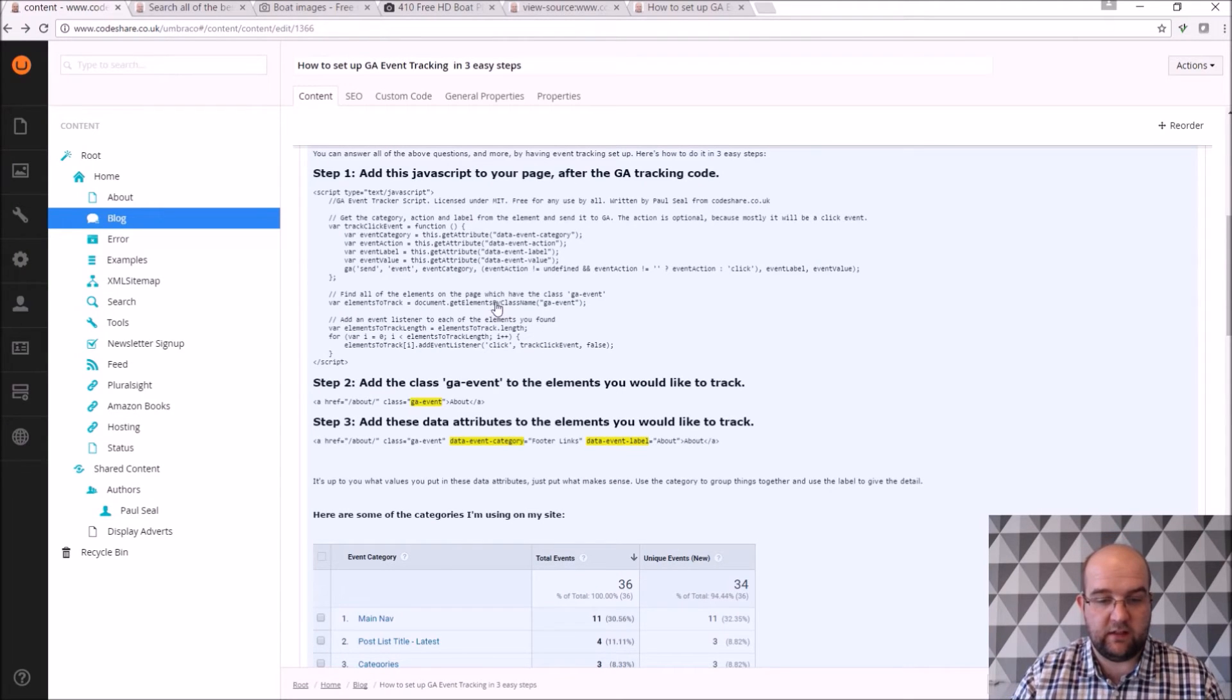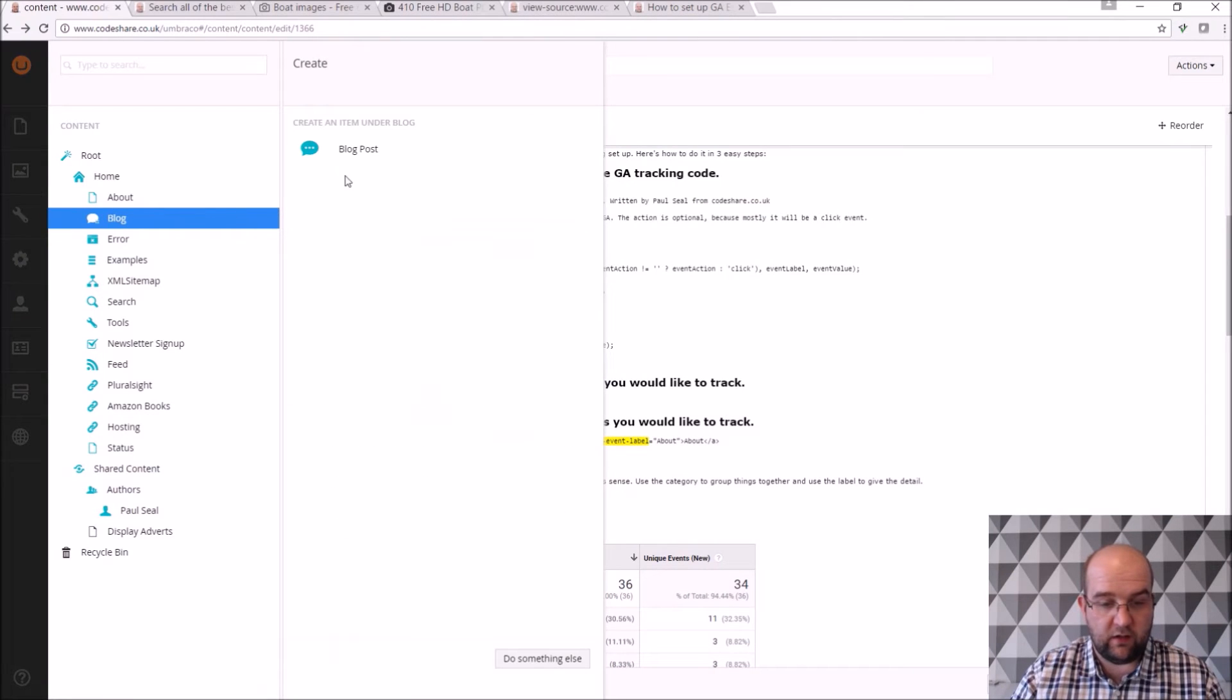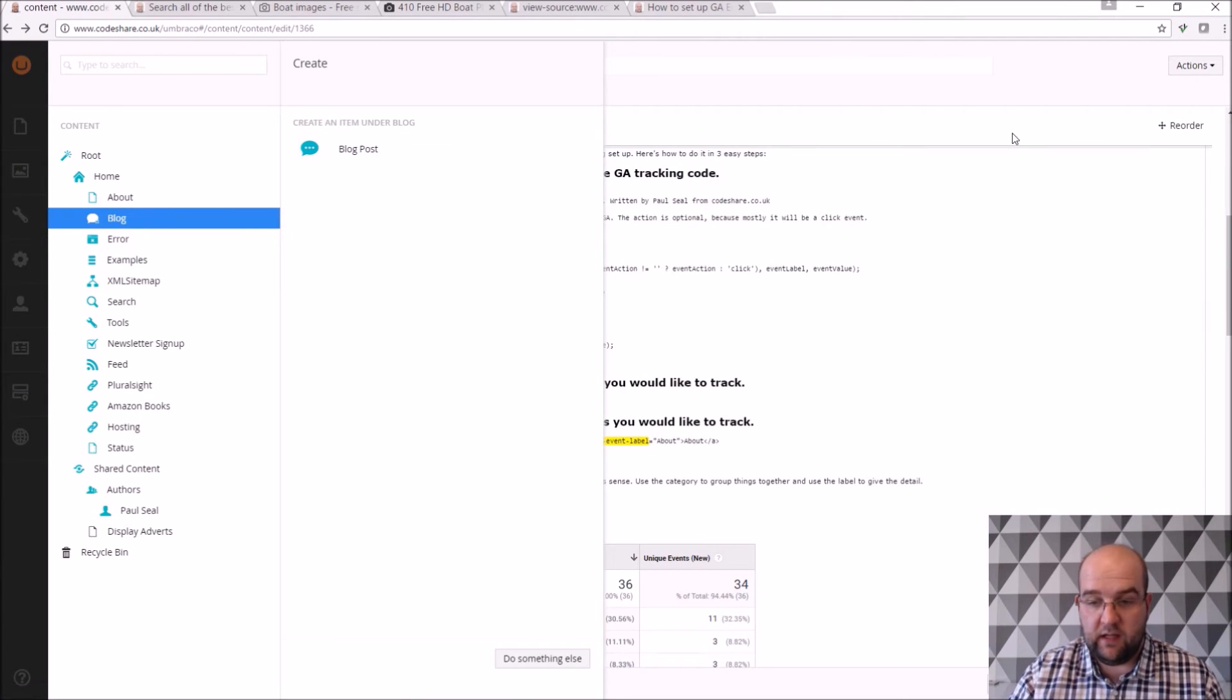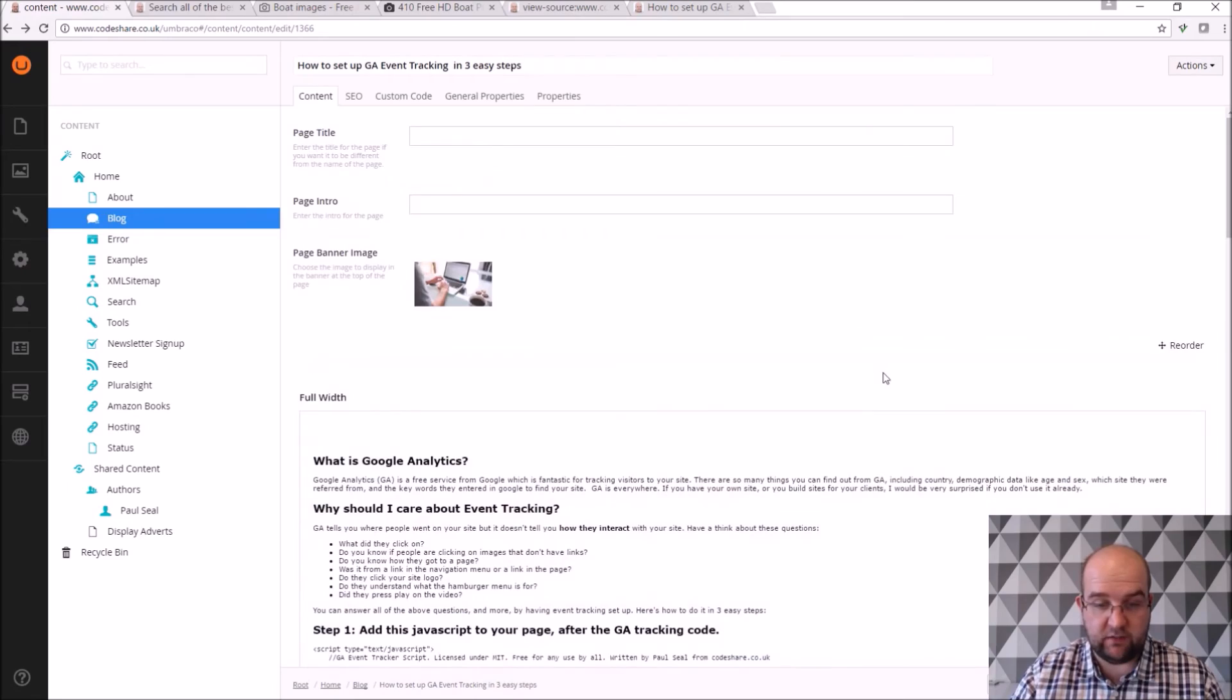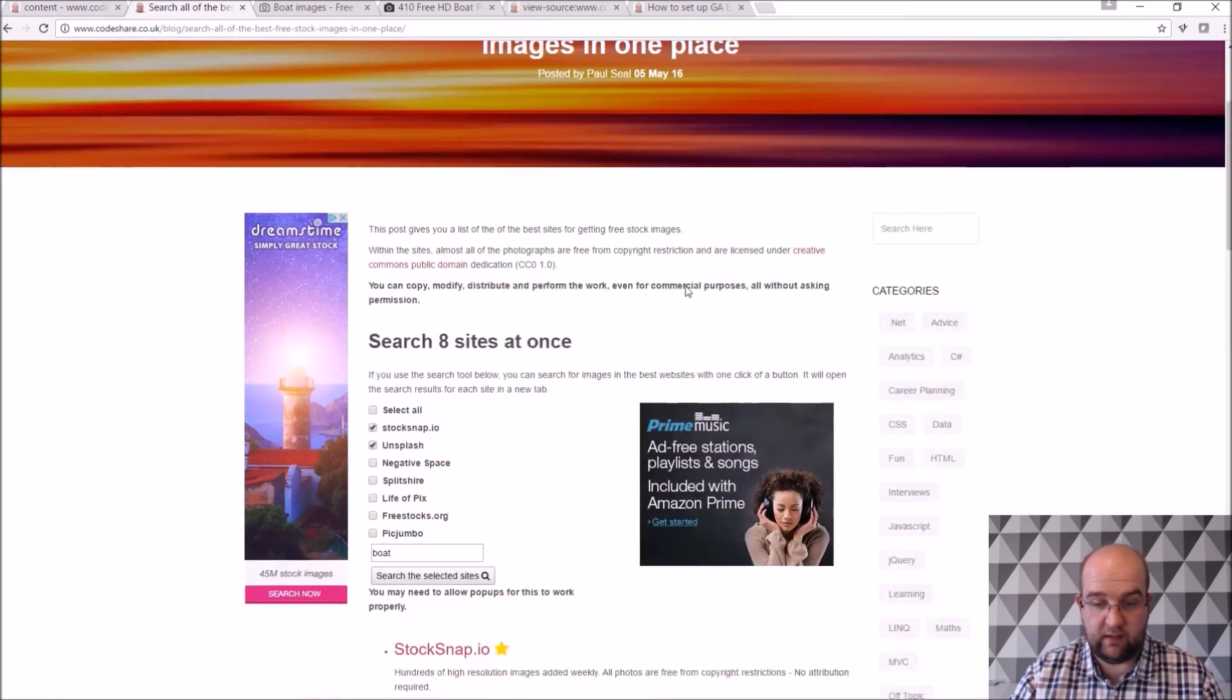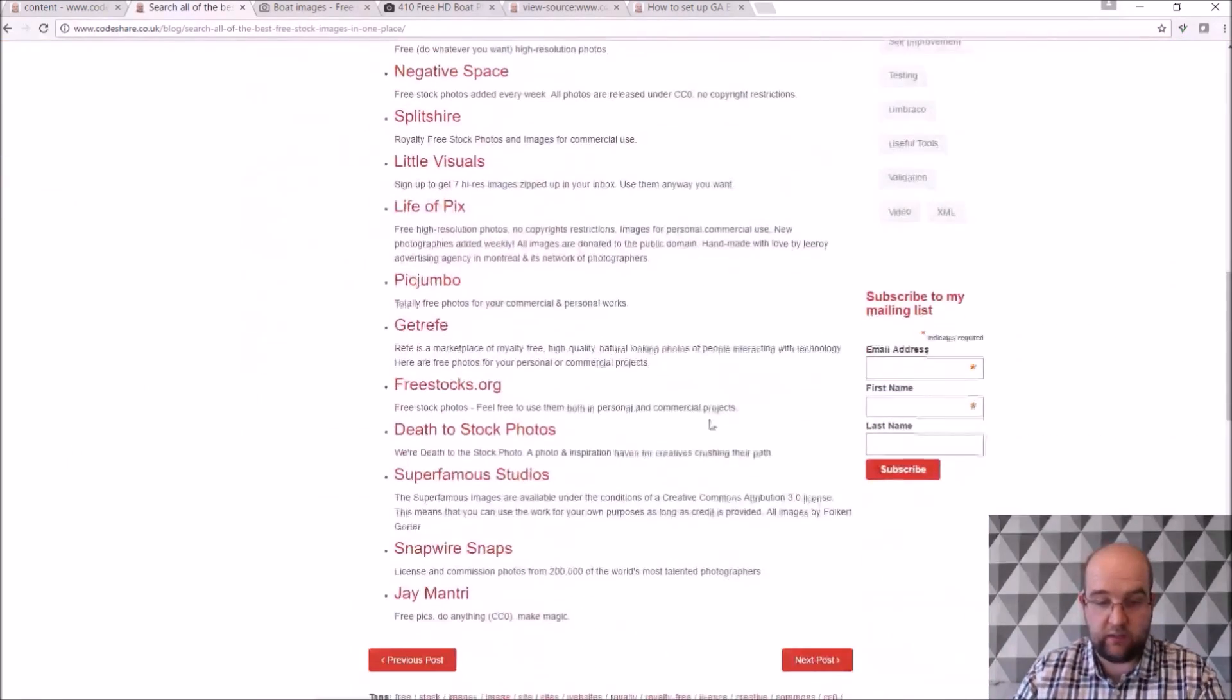So any time I want to create a new blog post, all I've got to do is go to blog, click on the dots, new blog post, and then I'll just fill in these fields, and then it comes out looking in the right order.